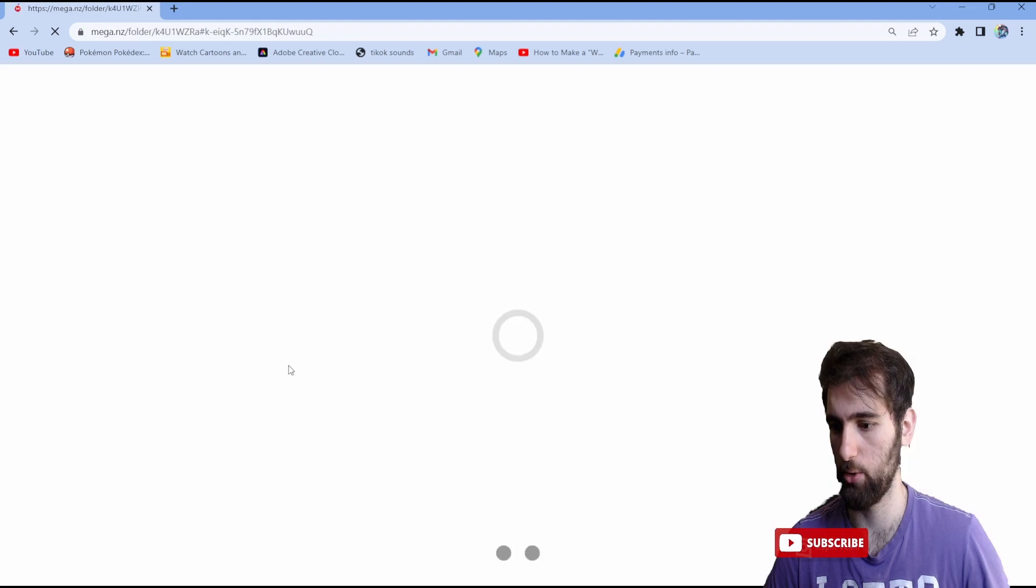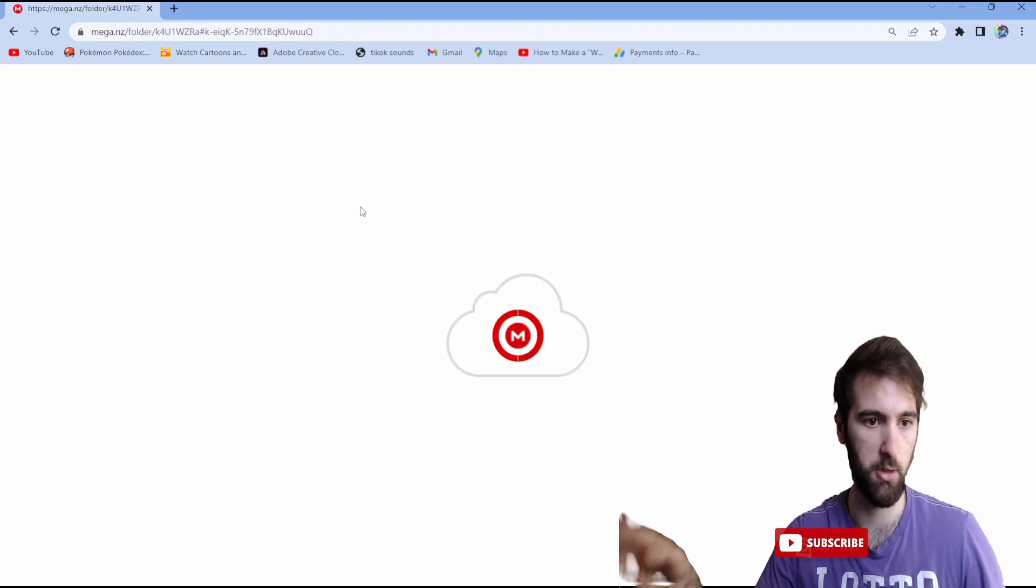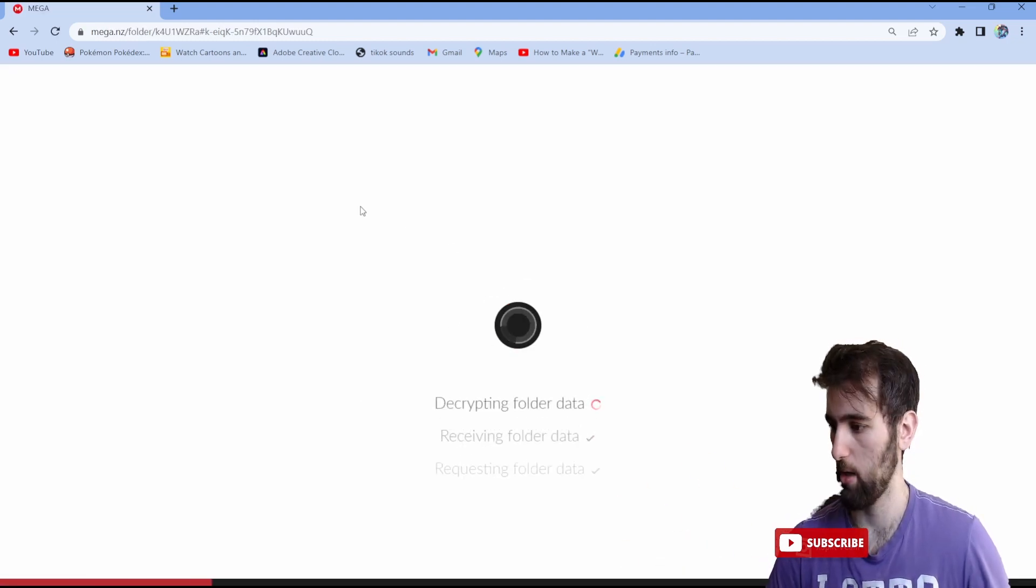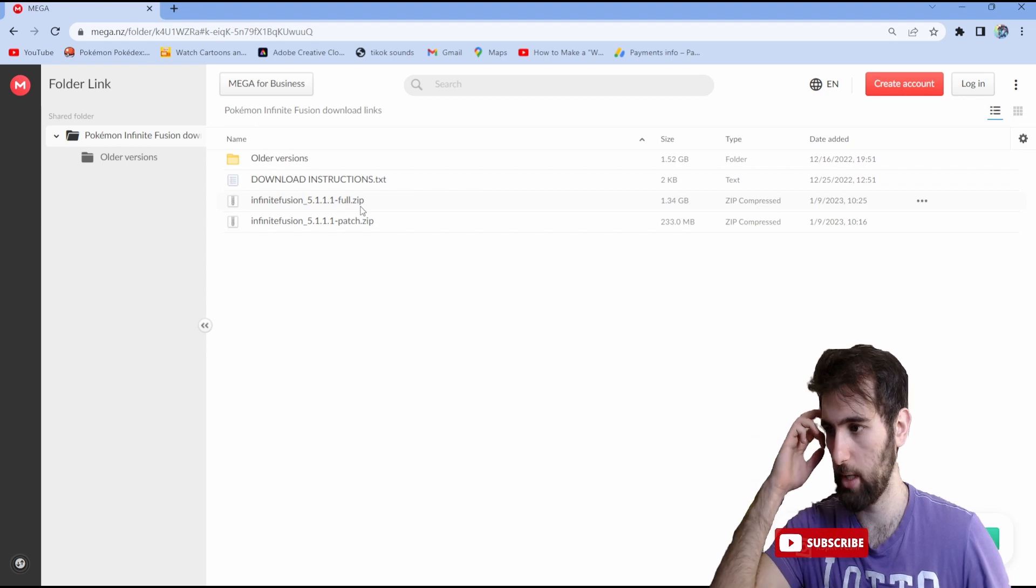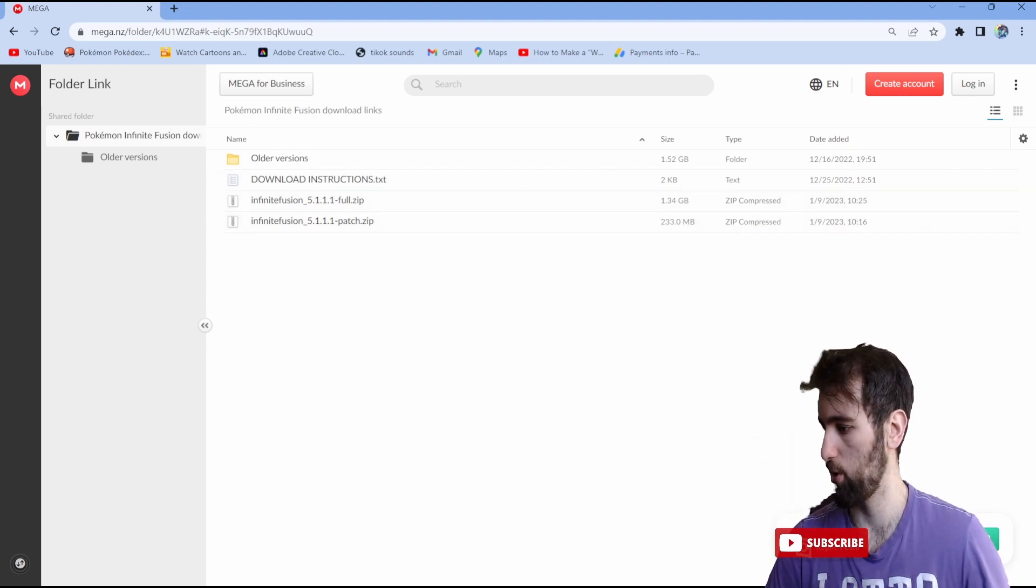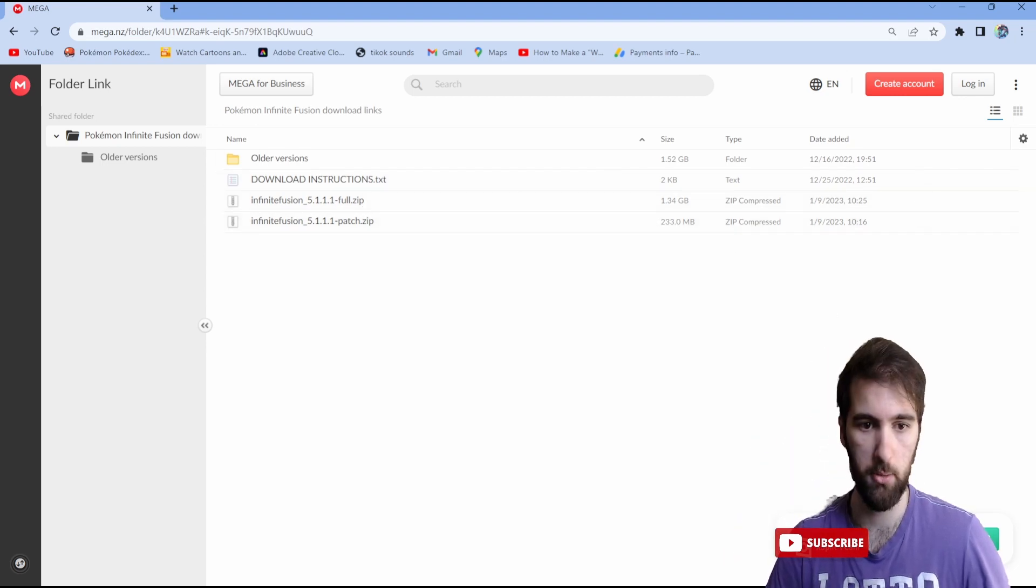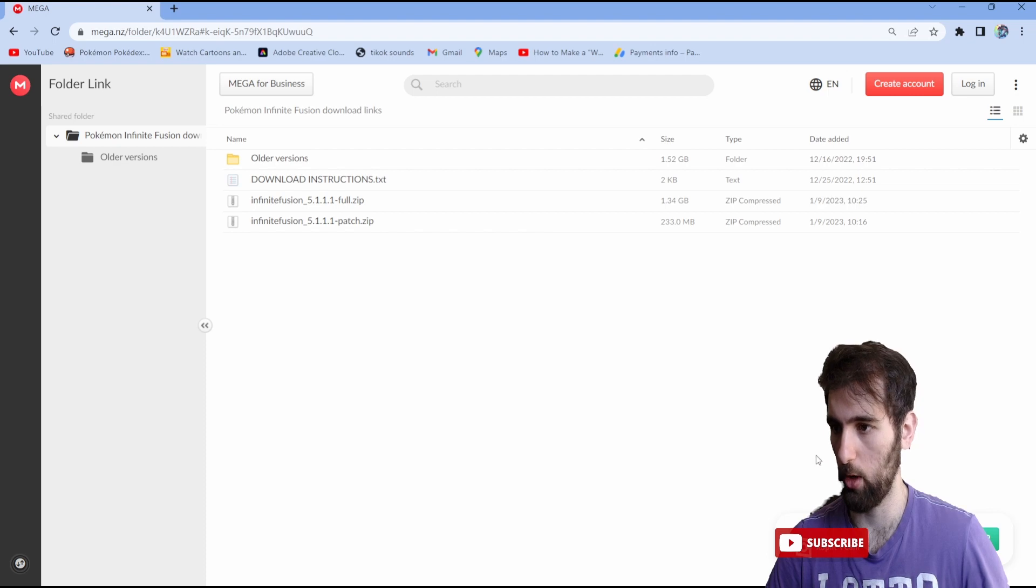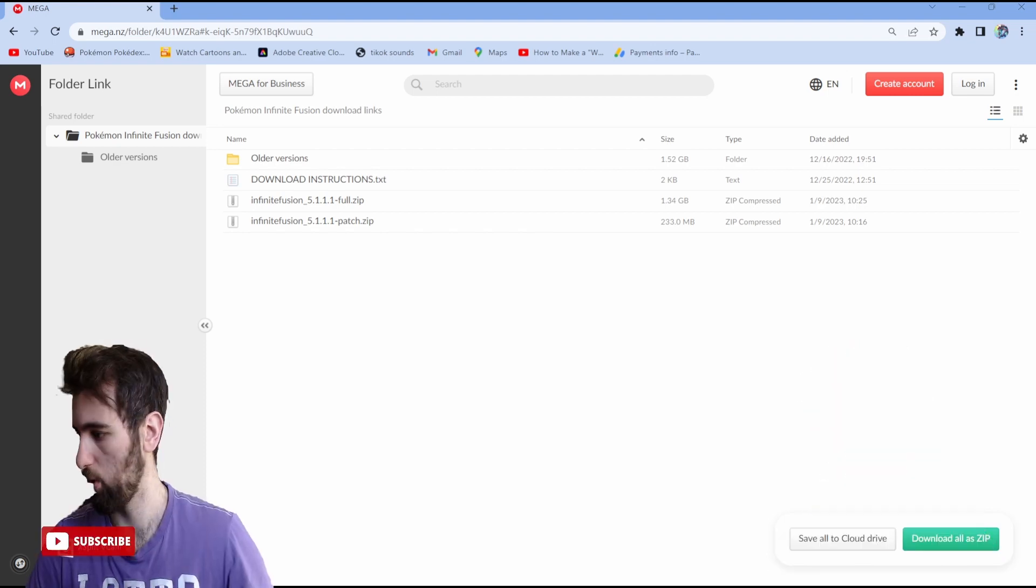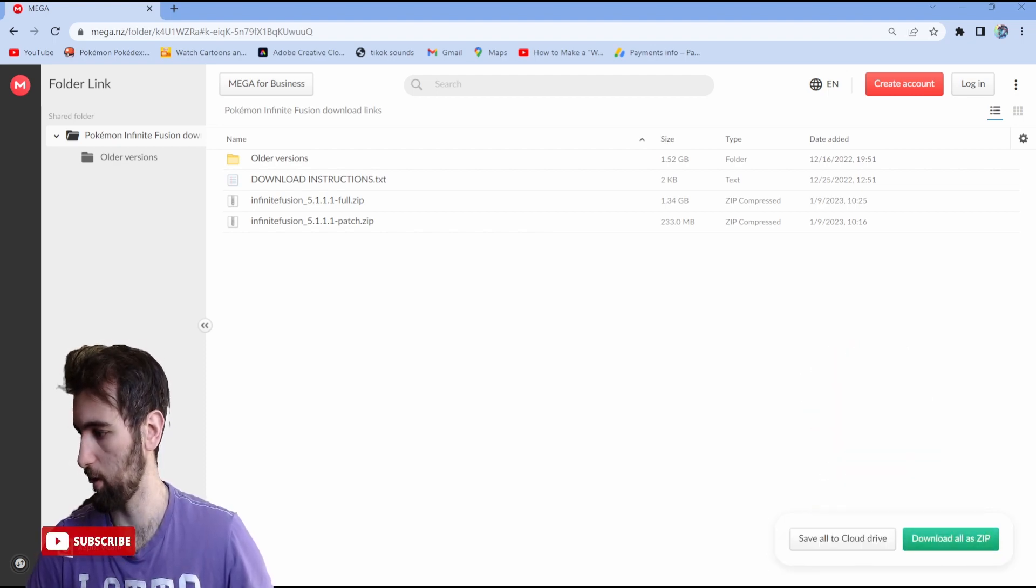I'm going to click this folder right here. It's going to bring me to this loading screen, so let that load up for a second. What I'm going to do is on the bottom right, where I am blocking, right here you're going to click 'download all as zip.'